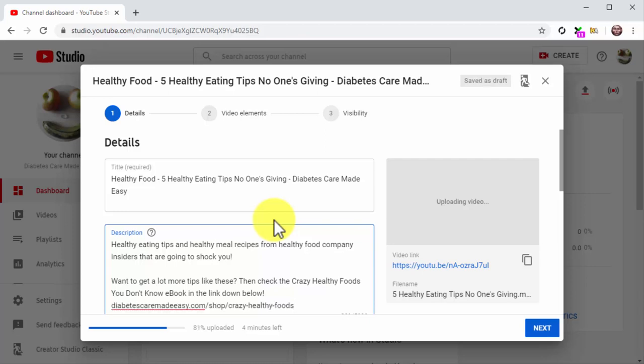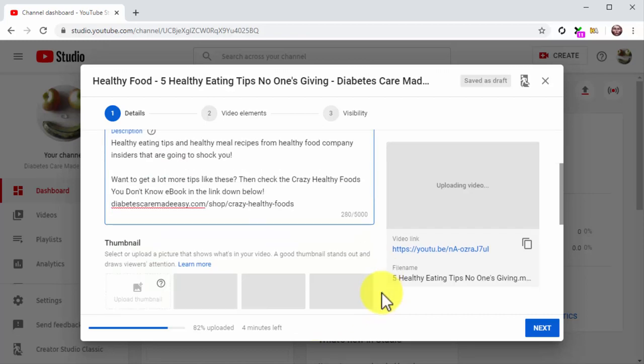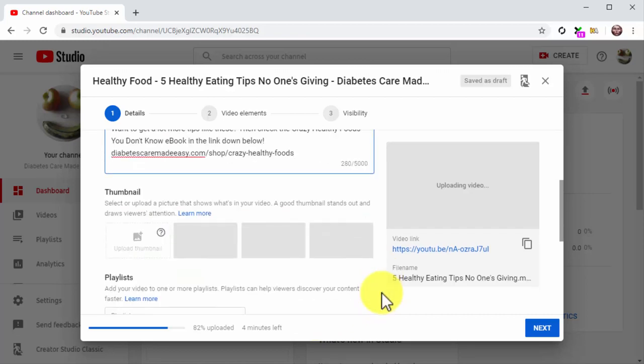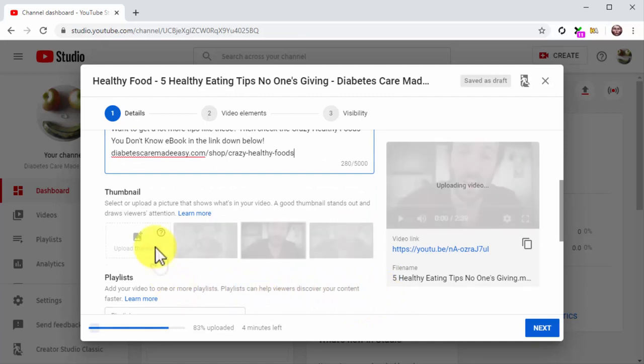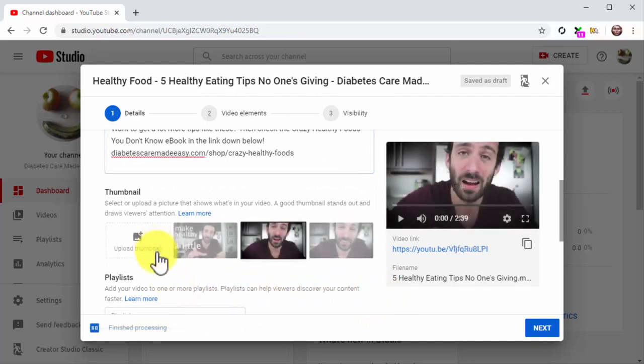It is also important that you add an action URL with a call to action at the end of the description. That way you can instruct viewers to click on the URL to discover a product or offer at a given point during the video, and they'll simply have to scroll down a bit and click while they're still engaged. Now click on upload thumbnail.